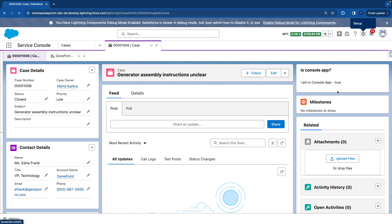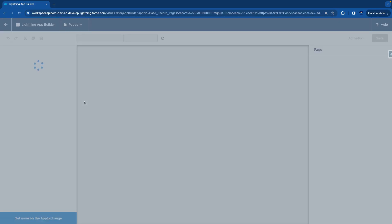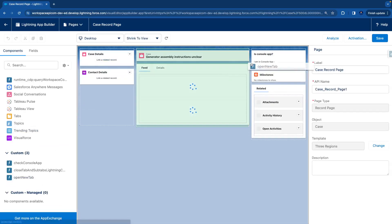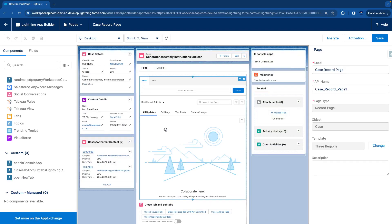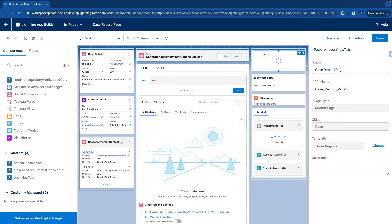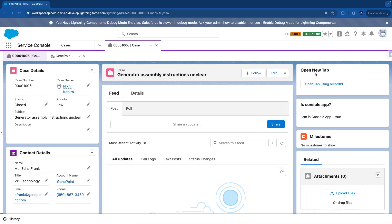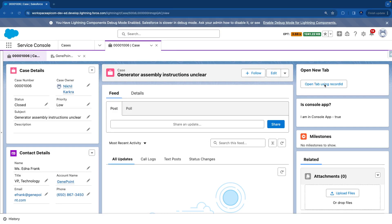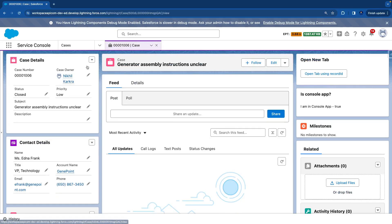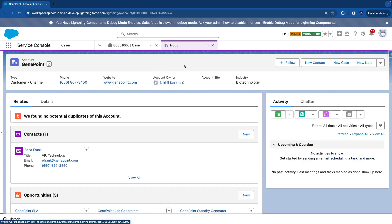Let's go to the edit page and drag the 'open new tab' component to the top. Hit save, then hit back. Now you can see our component is on the page. When I click 'open tab using record id' it should take me to an account page. Let's click — you can see it immediately opens, changes the label from 'Genie Point' to 'troop', and brings focus to the tab.